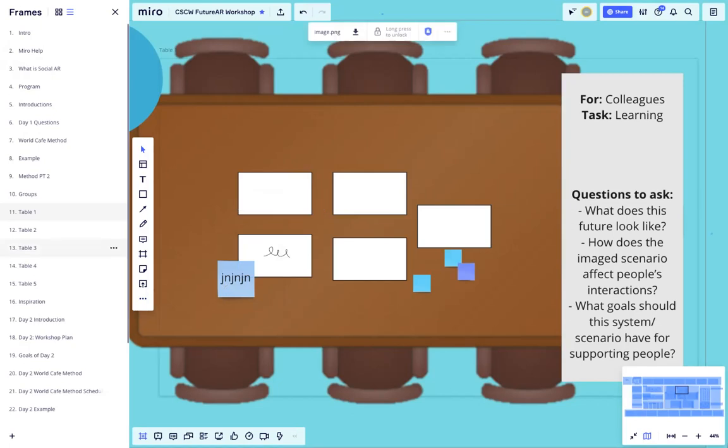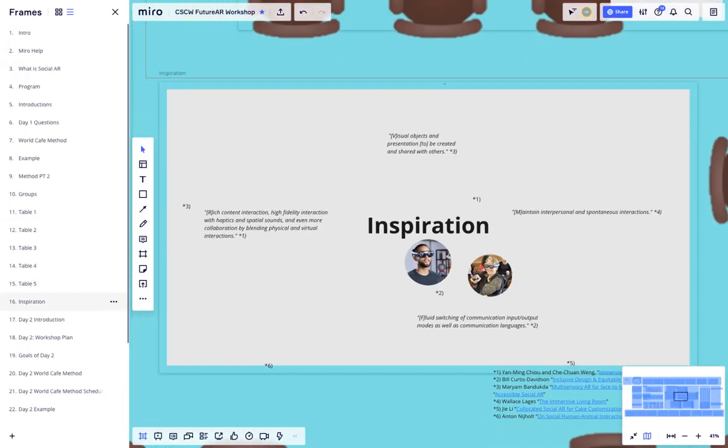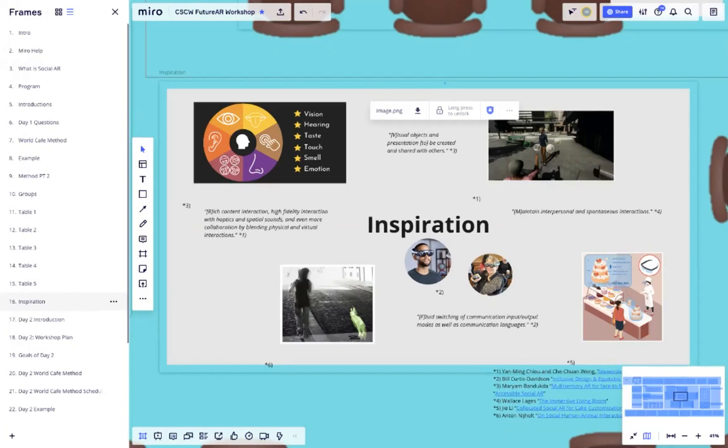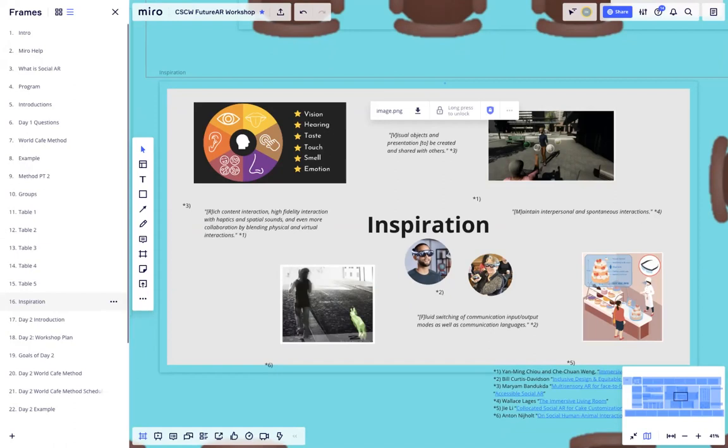In case you get a bit lost in this creation process, we've also made an inspiration board from all of the submissions. This was presented in the middle of the tables to help your creativity flow.